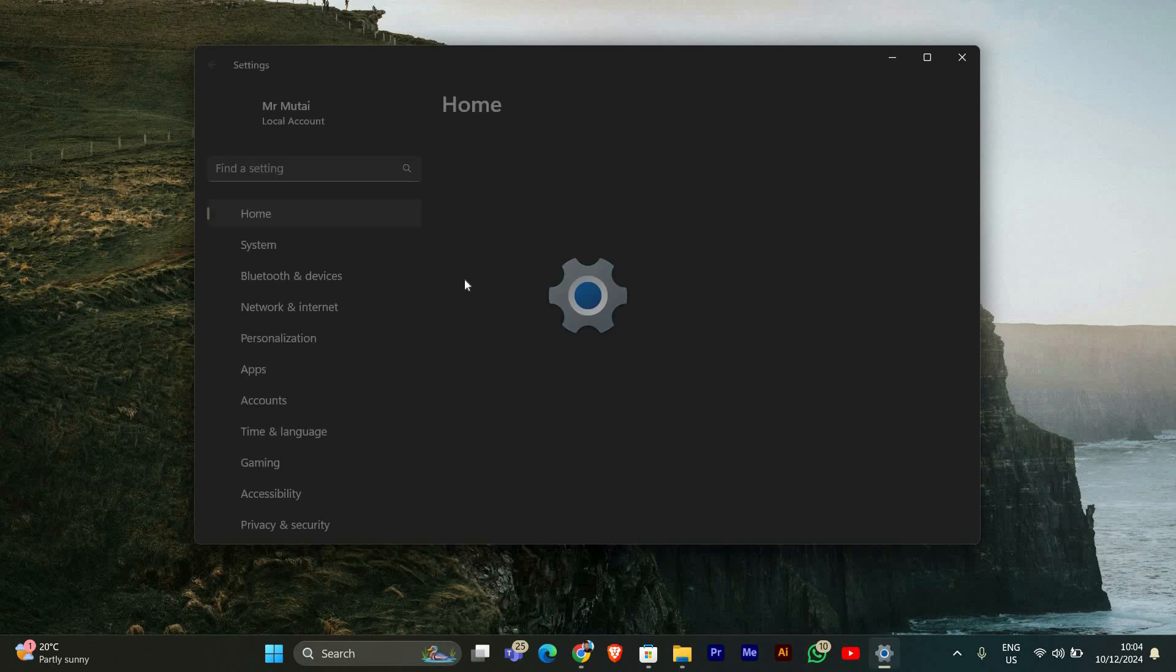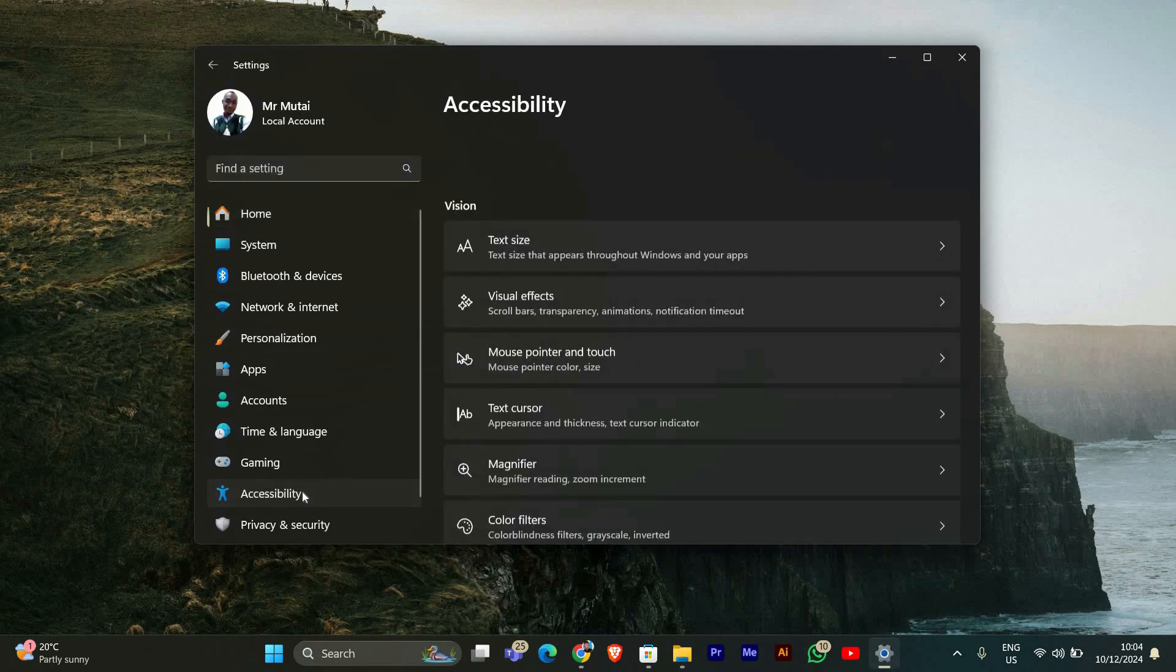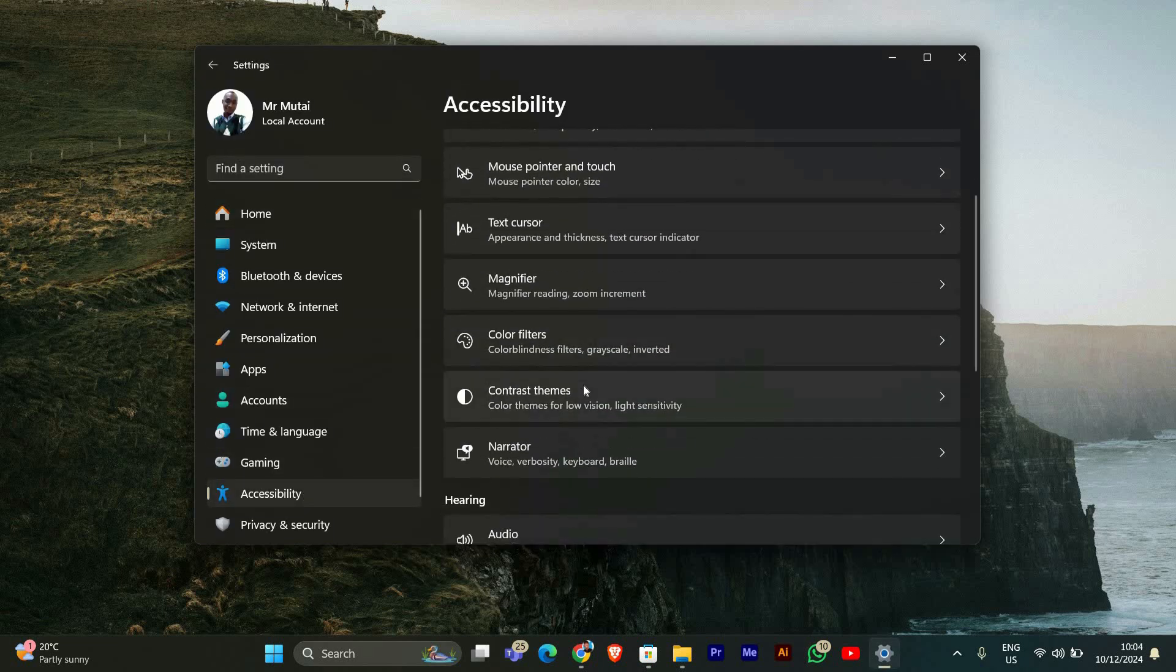In the Settings window, find and click on Accessibility in the left sidebar. This section has many useful options to make your computer easier to use.